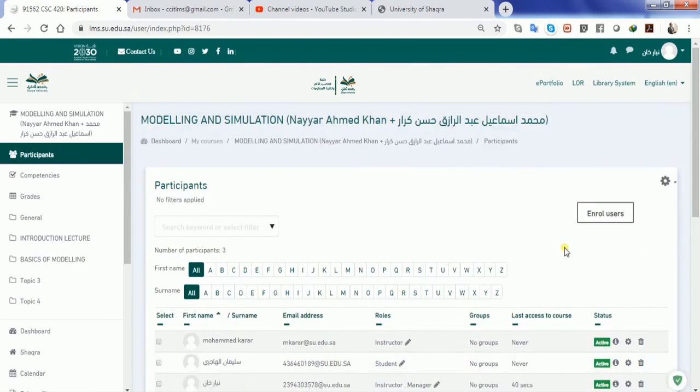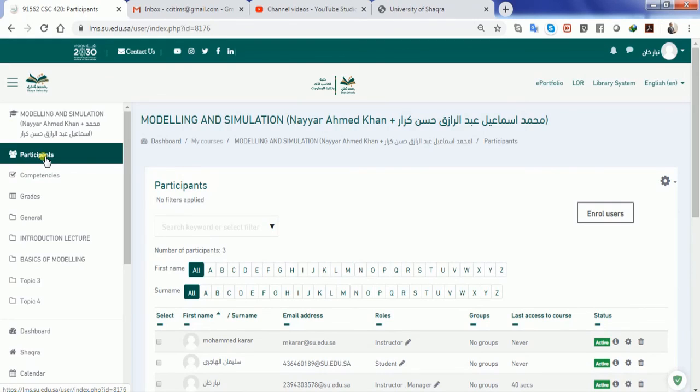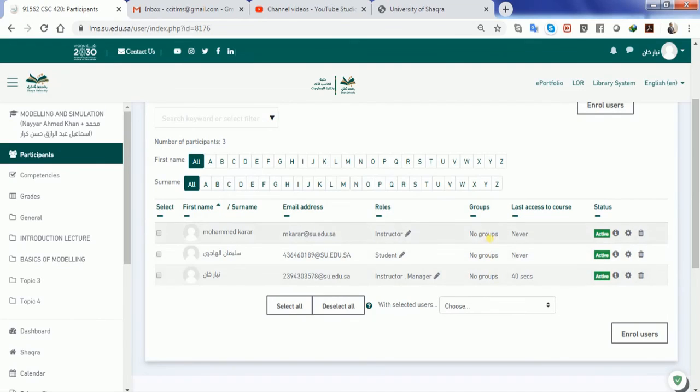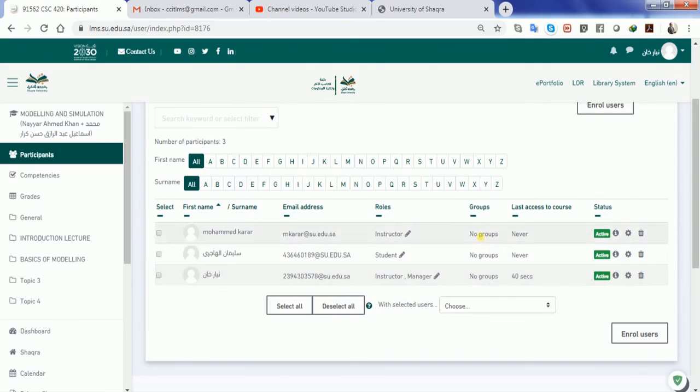So in this video, we understood how we can add participants to our course. Please make sure that you will have no groups over here for the benefit of your course. That will be easy for you to do many things with the help of no group version. Thank you very much for watching this video.